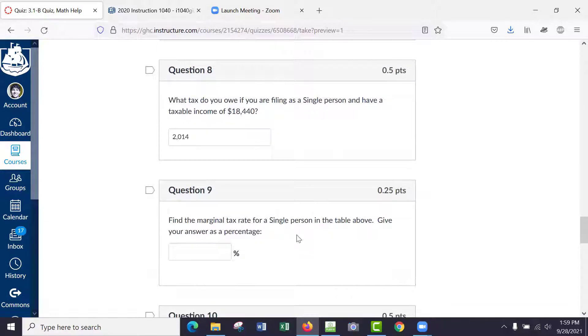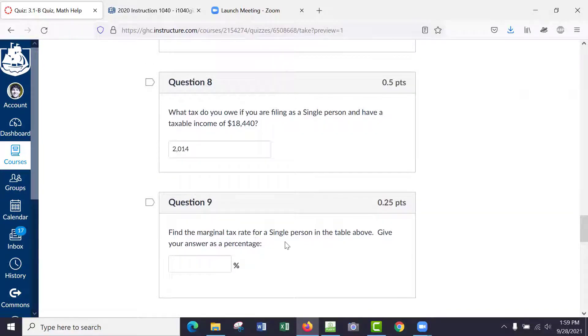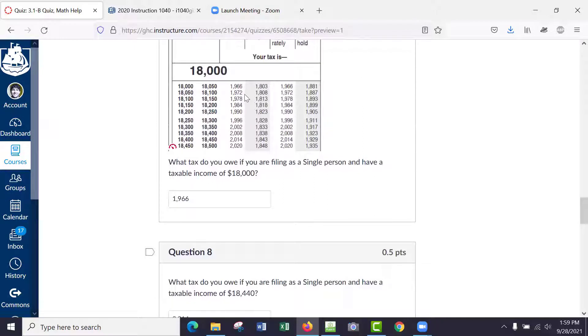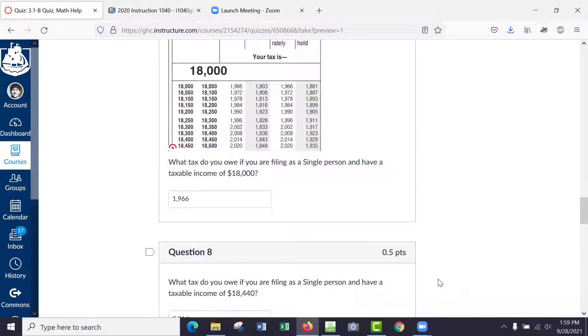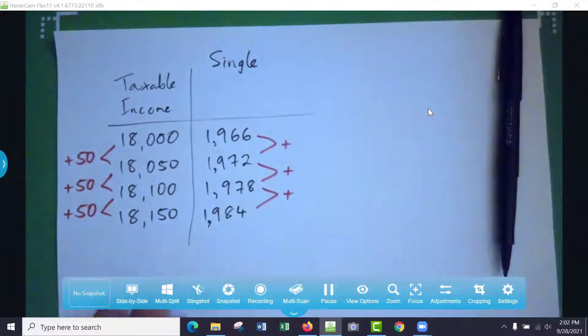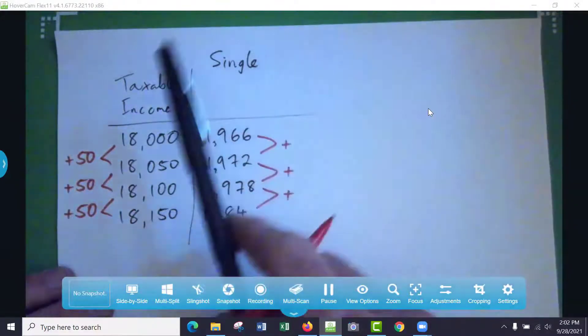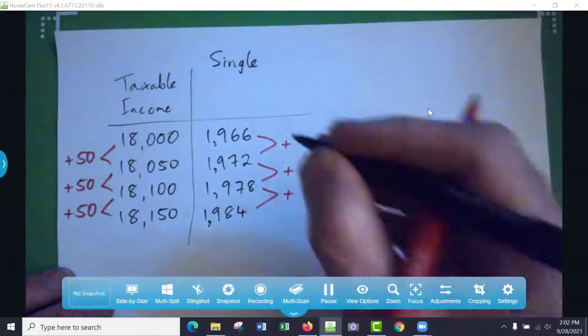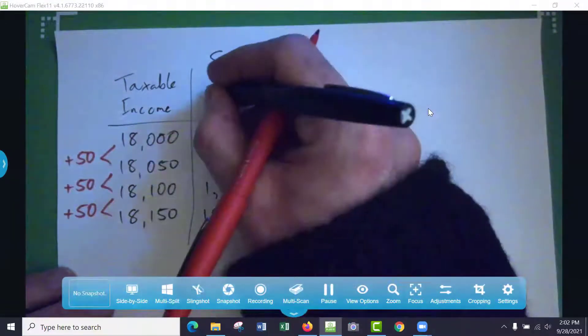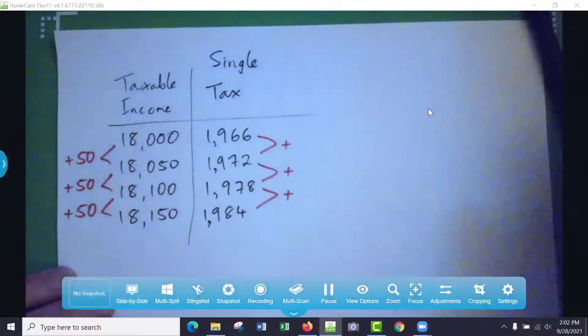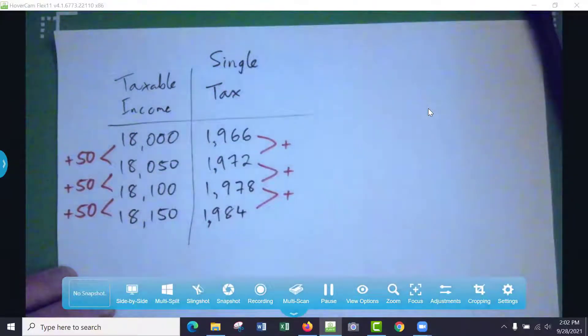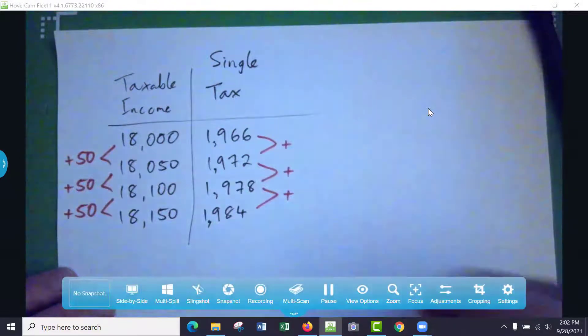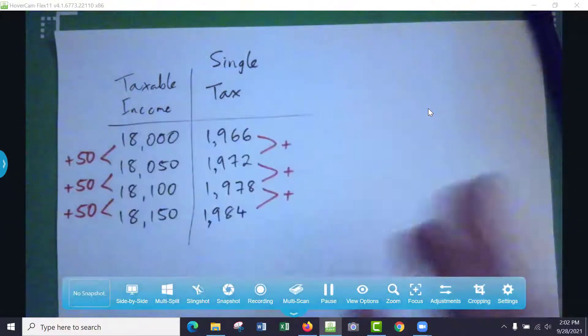Now let's figure out what the marginal tax rate is. Give your answer as a percentage. So what we need to do is look at how things are increasing, and I'm just going to write this on paper. So you can see the paper now, right? This is taxable income and this is your tax that you're paying, and we're trying to figure out the marginal tax rate for this.